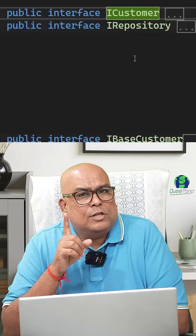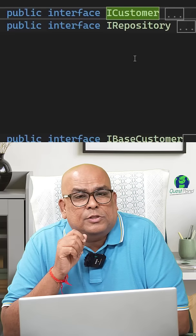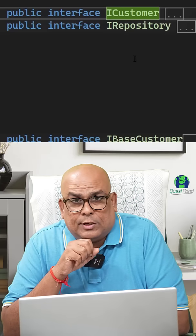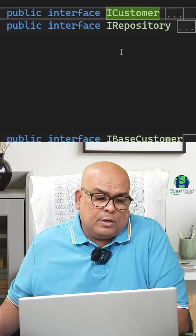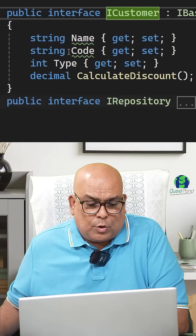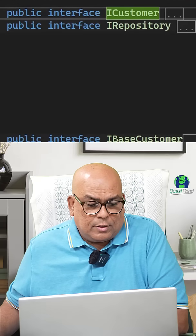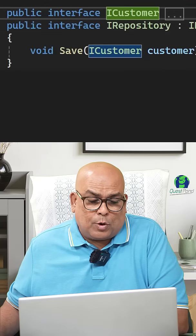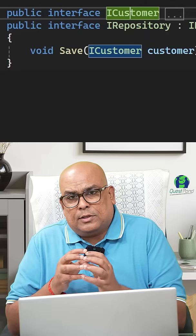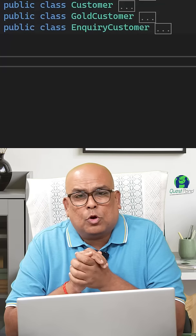For example, the S of the SOLID principle — the Single Responsibility Principle — says that one class should do only one thing. As you can see on the screen, the customer class will only do validations, while the repository class will save to the database. Separation of concerns — they have divided the classes and interfaces.